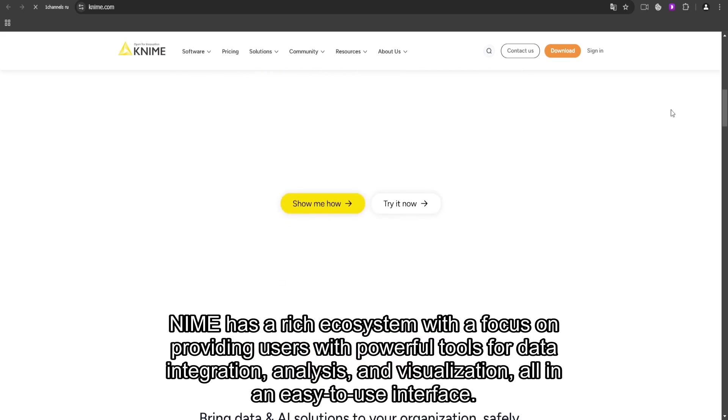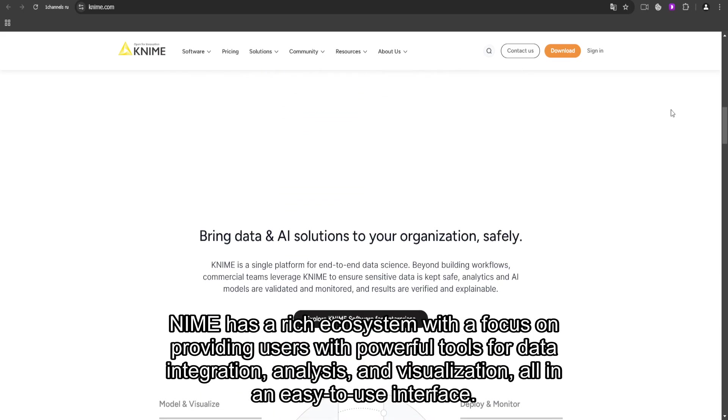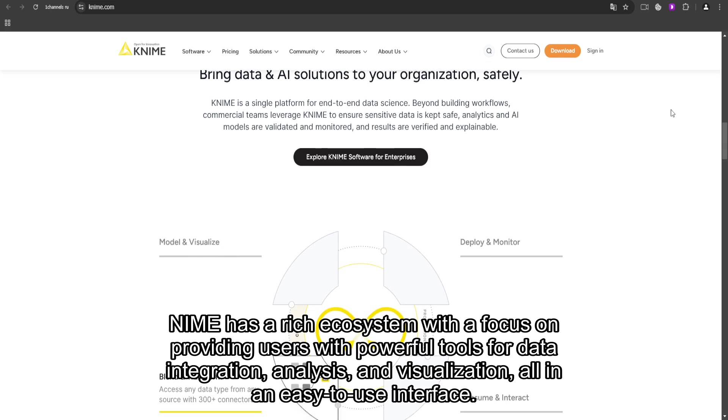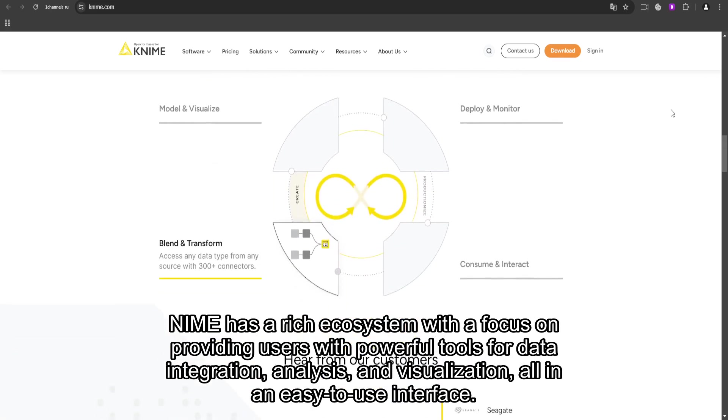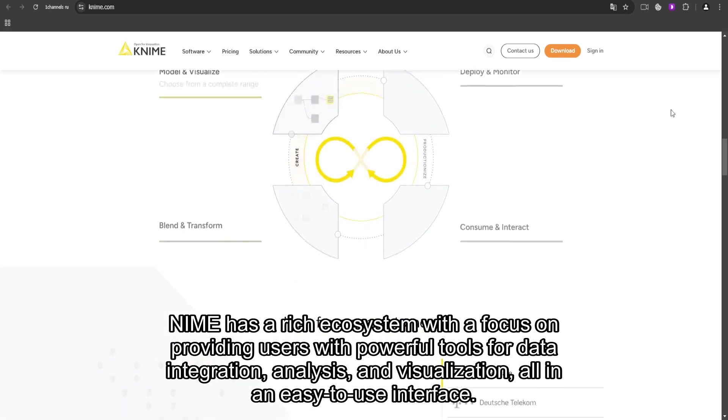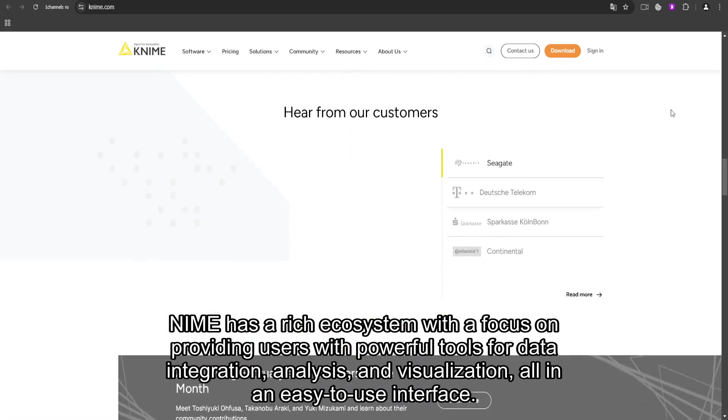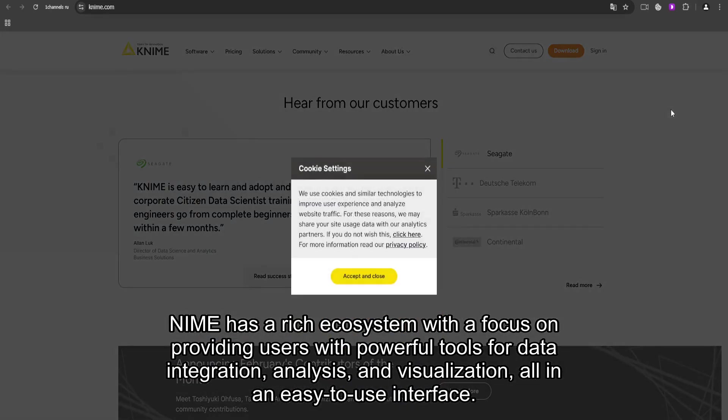KNIME has a rich ecosystem with a focus on providing users with powerful tools for data integration, analysis, and visualization, all in an easy-to-use interface.